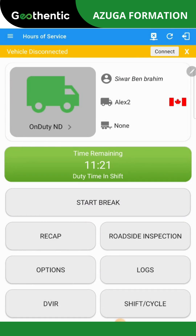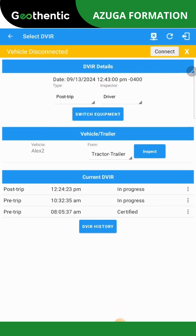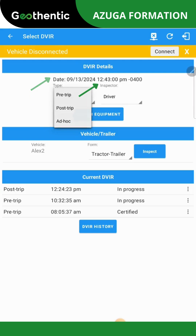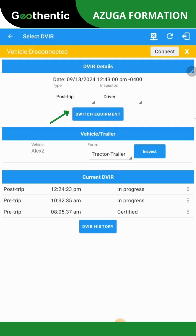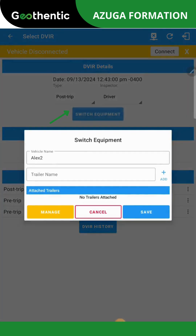To complete your security rounds, select the DVIR icon. The DVIR Details window will appear. Please select the type as well as the Inspector. To change vehicles, please select Switch Equipment and choose the vehicle to change in the scroll menu. Once the vehicle has been updated, go to the Vehicle Trailer tab and select the form of vehicle or trailer you will be inspecting.